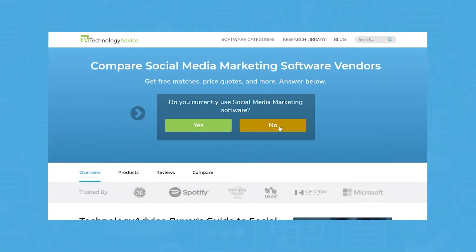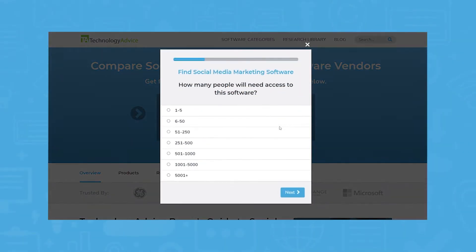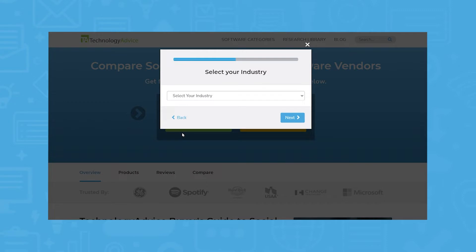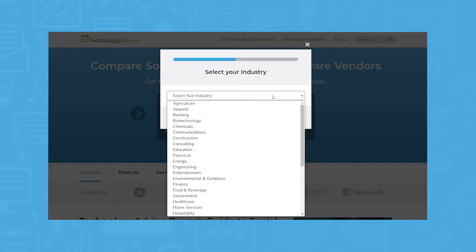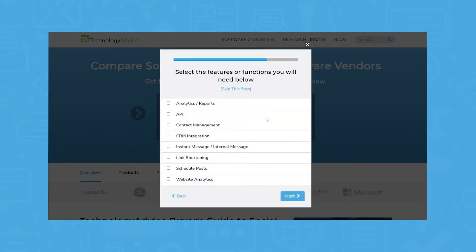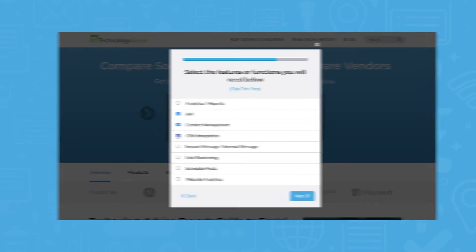But if you're just starting your search, we can help. Use our product selection tool at technologyadvice.com to get a free list of social media management software recommendations. Click the link in the description below to get started.